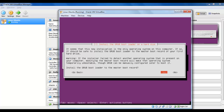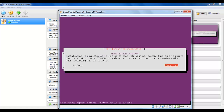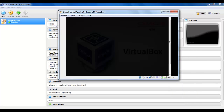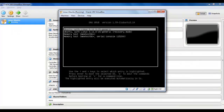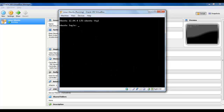Install the GRUB bootloader for the master boot record — it will make our system bootable. Installation is complete, so it's time to boot into your new system. Make sure to remove the installation media — CD-ROM or floppy — so that you boot into the new system rather than restarting the installation. I will press continue. It's loading. Here we will use the username and password we selected during installation: test with password test123.